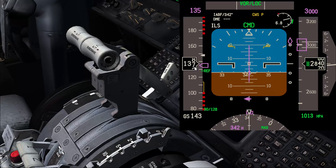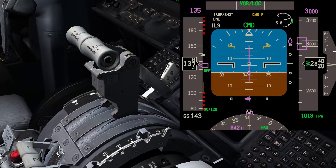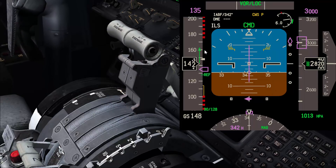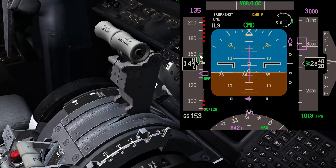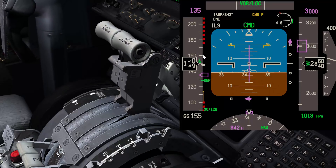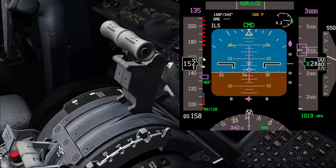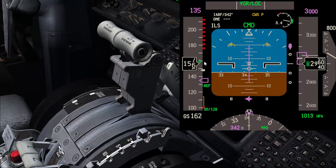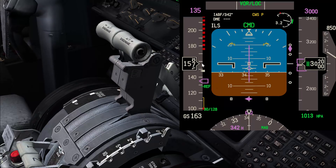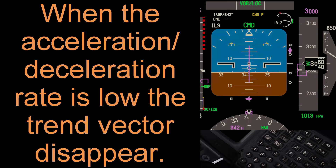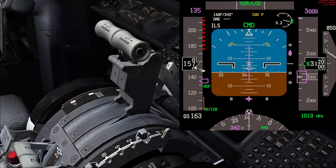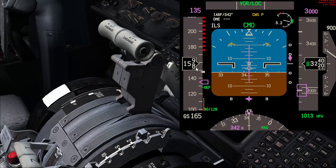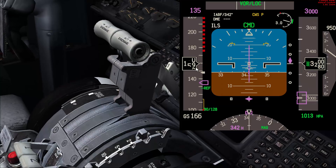I'm going to add some thrust until the trend vector comes up, and once it reaches 160, I'll reduce the thrust to make sure the trend vector is moving with my new target speed. Once the speed change is very slow, we shift attention to the first digit of the actual indicated airspeed. I can then make small thrust changes to make sure I'm at my new target speed of 160.